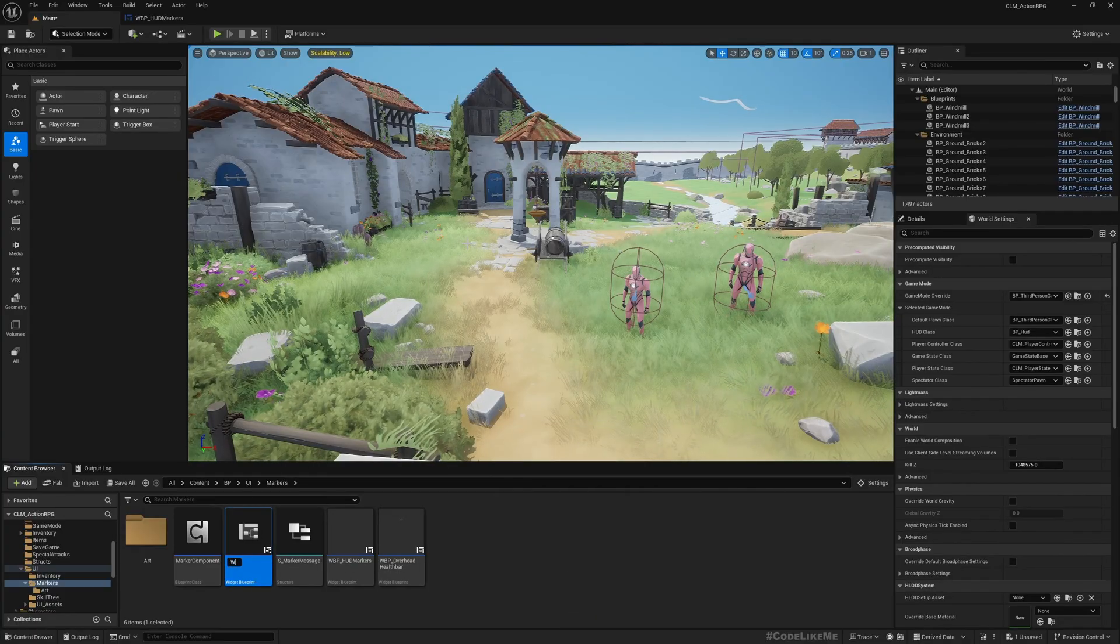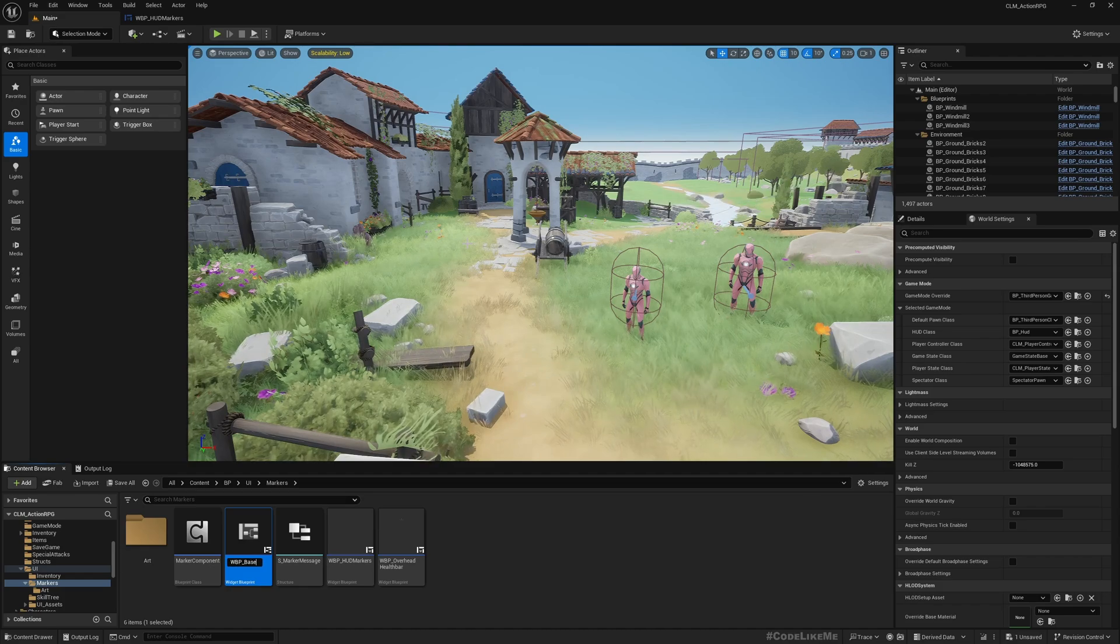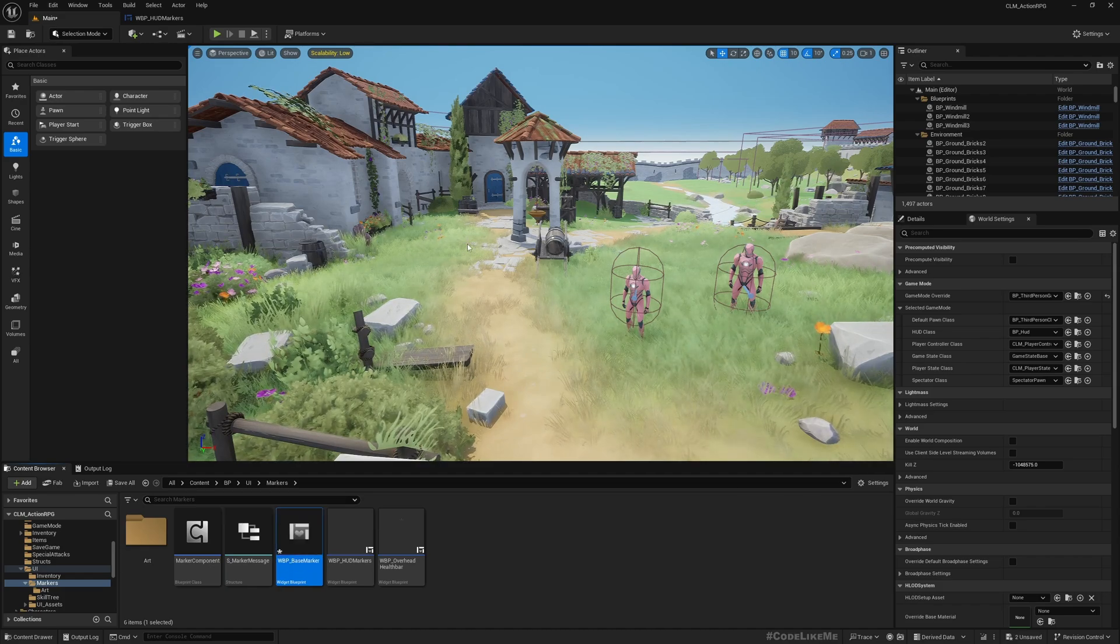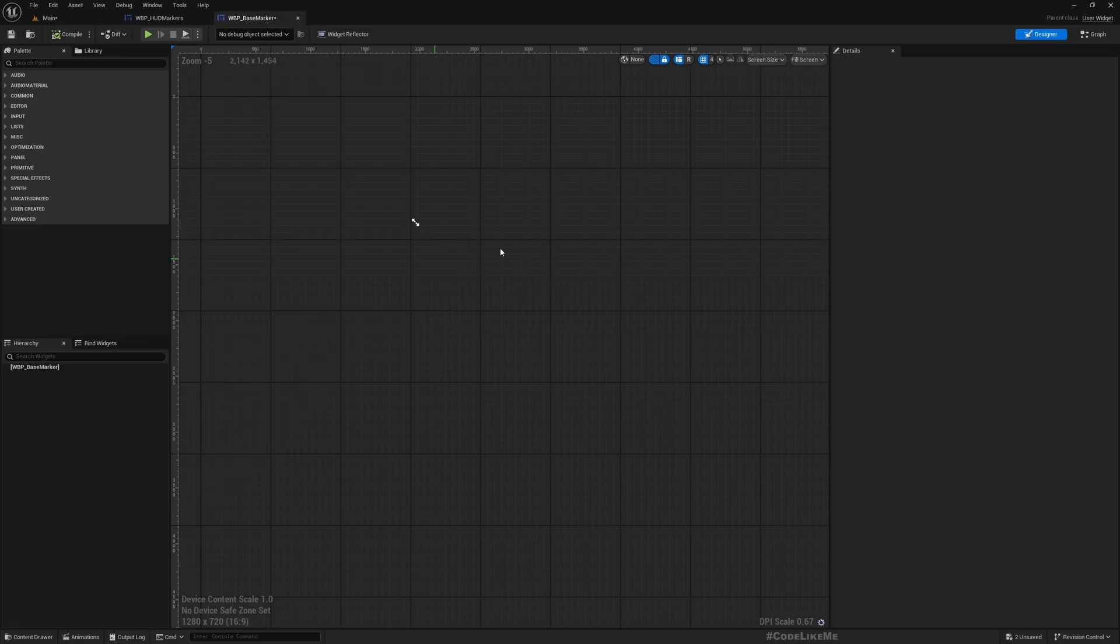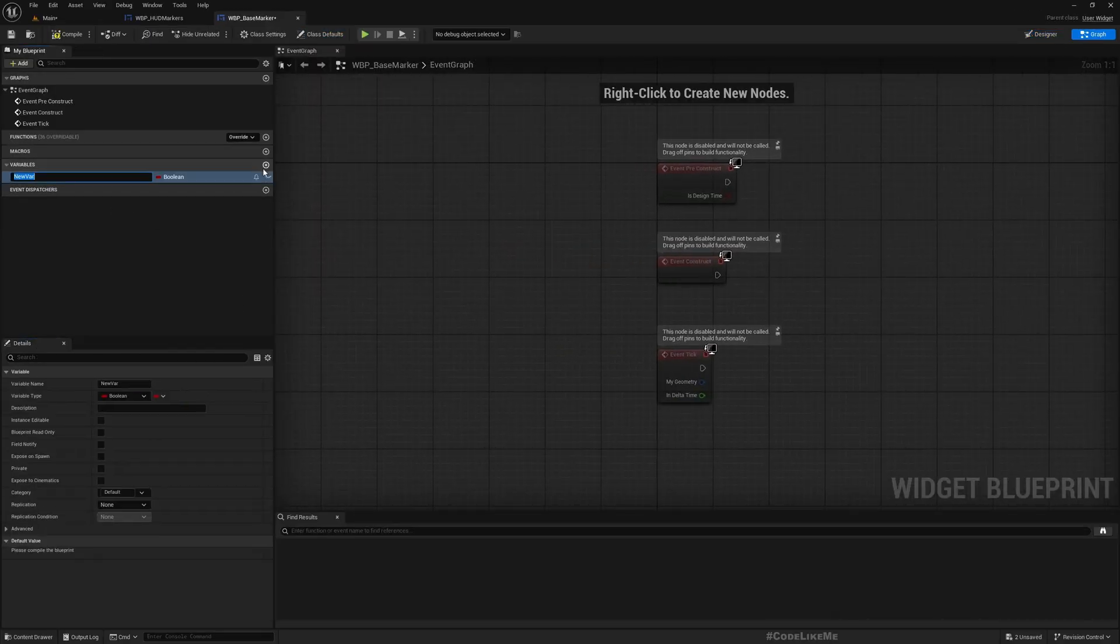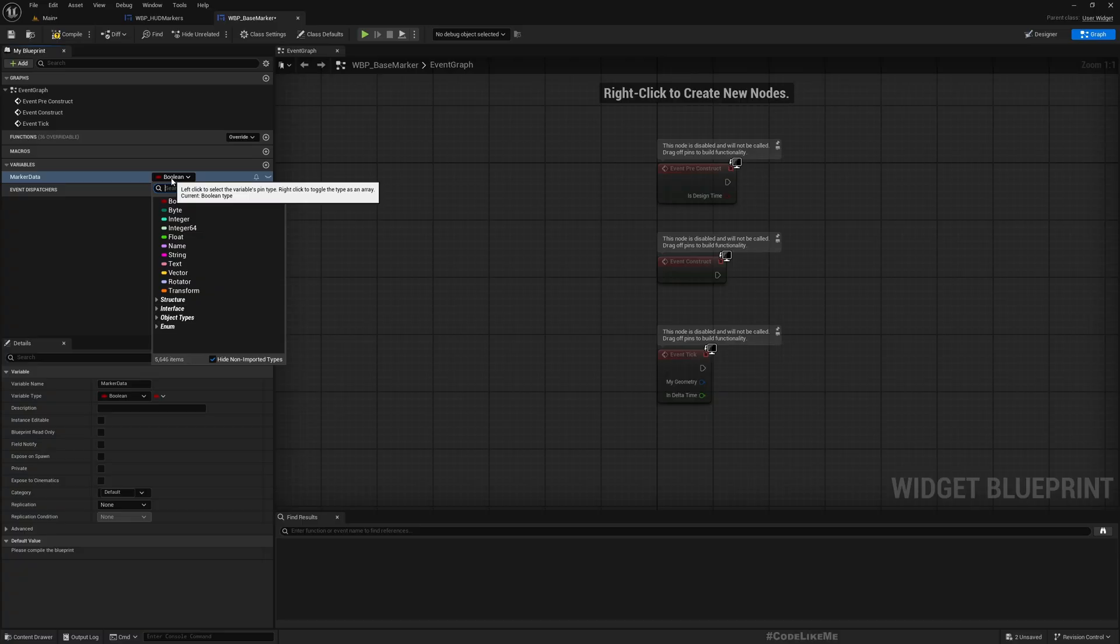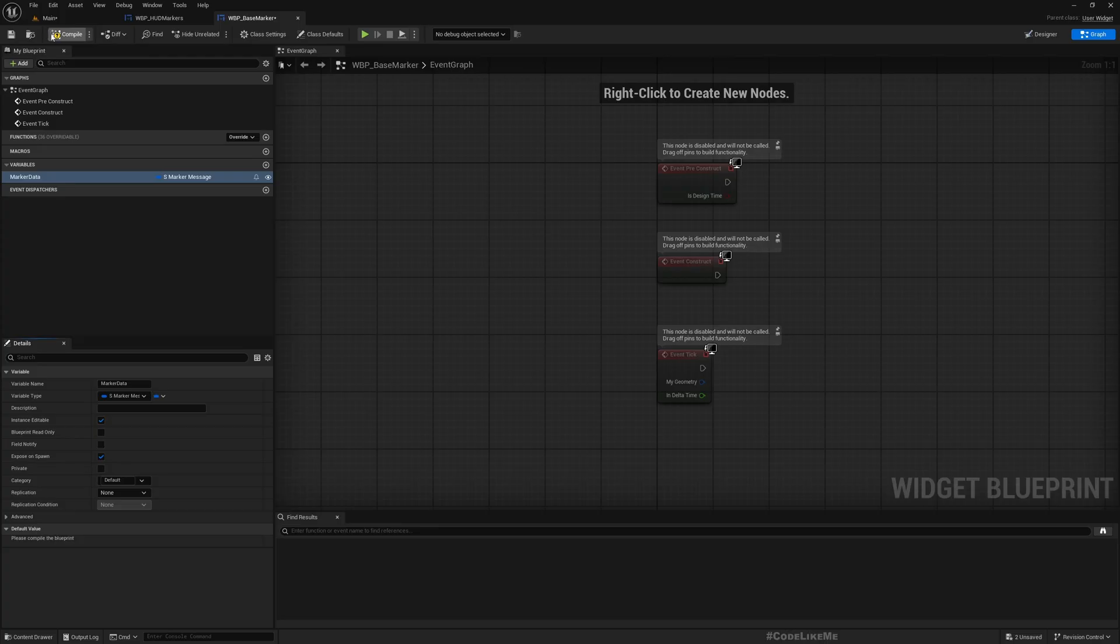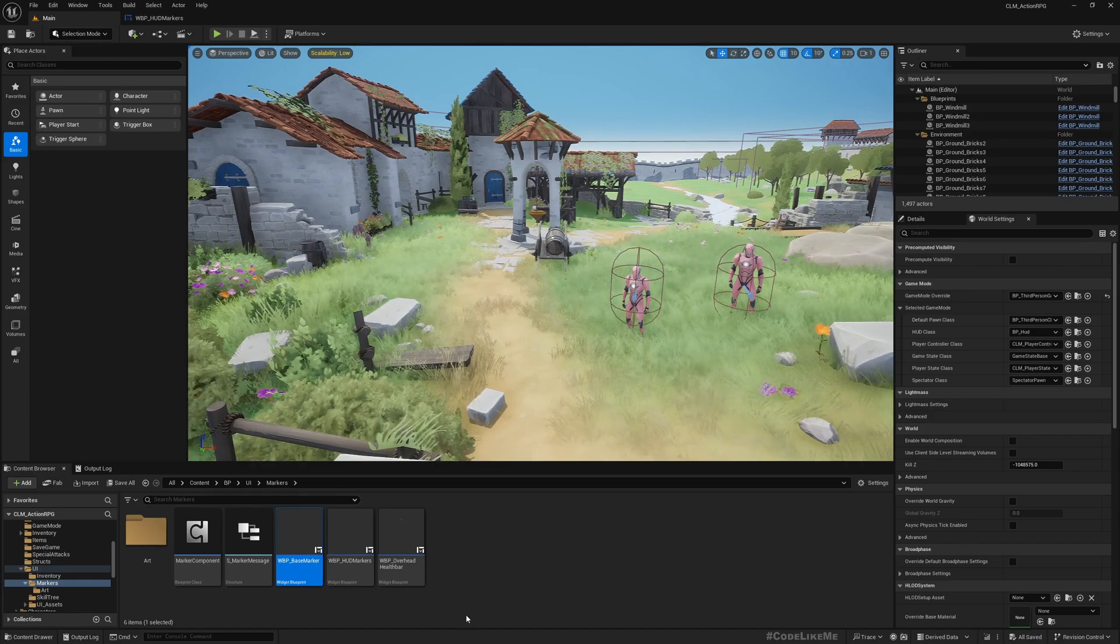I'll call it WBP base marker, and I don't need anything here, only a variable. Marker data, and I'll use the type S marker message. I'll make it instance editable and expose on spawn. Compile, now close it, we don't need to do anything there.